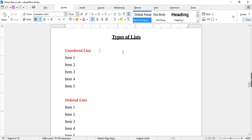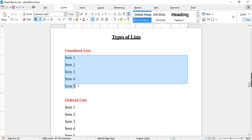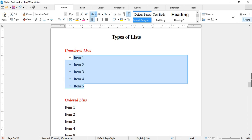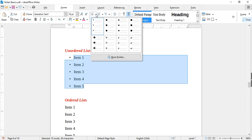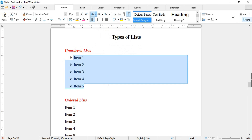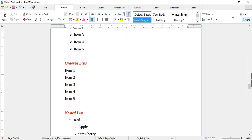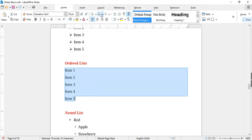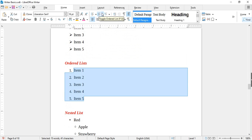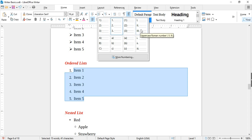Next we will discuss types of lists. There are two types: unordered lists and ordered lists. Unordered lists are represented with bullets — select all list items and click the bullet button. You can also choose different bullet styles from the drop-down. Ordered lists are represented with numbers — select all list items and click the numbering button. You can also choose different numbering styles from the drop-down.